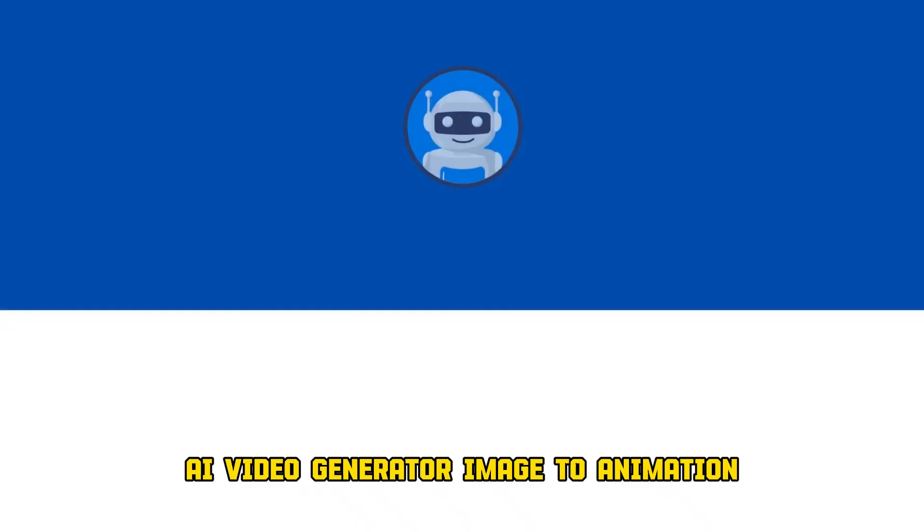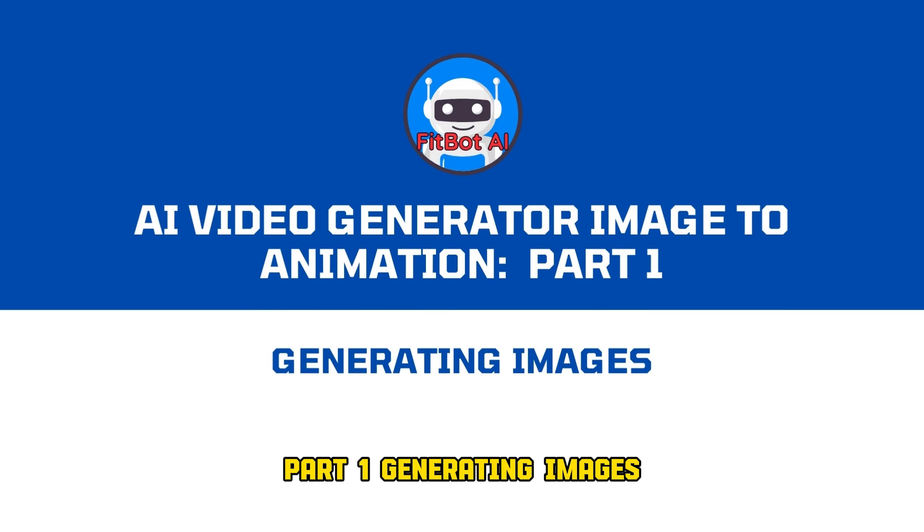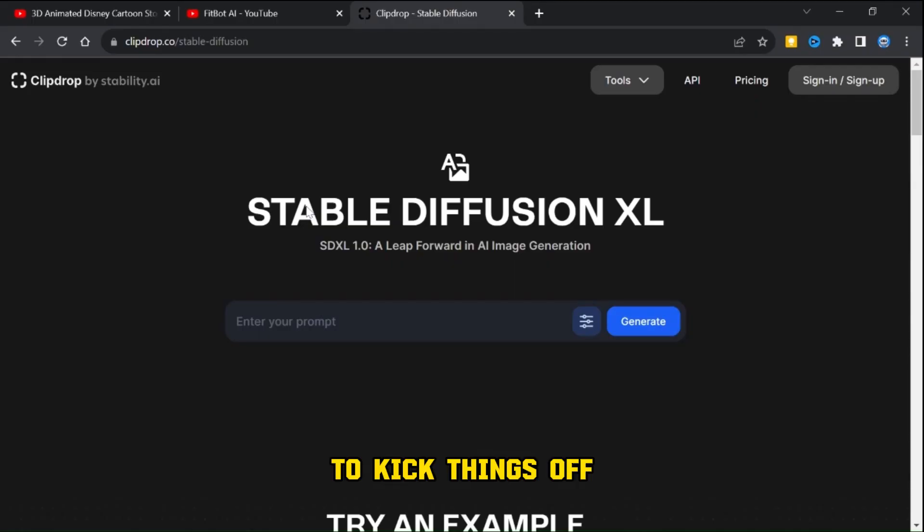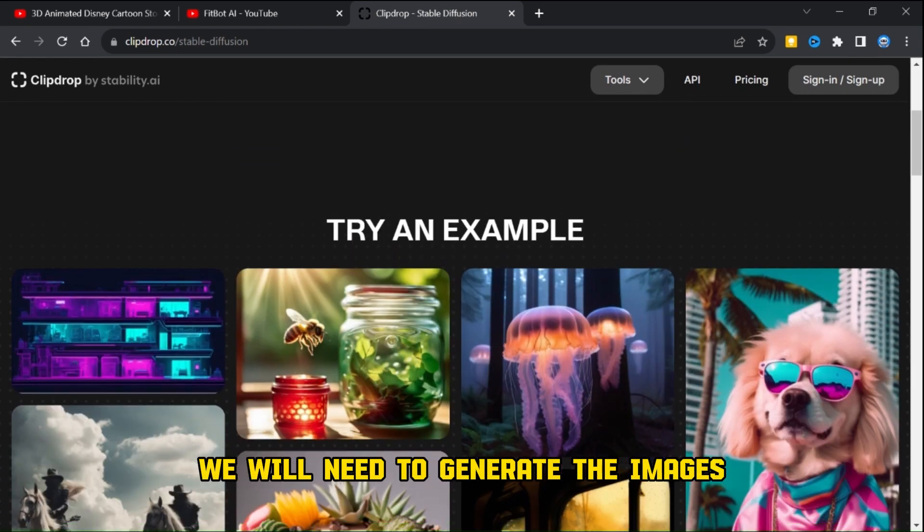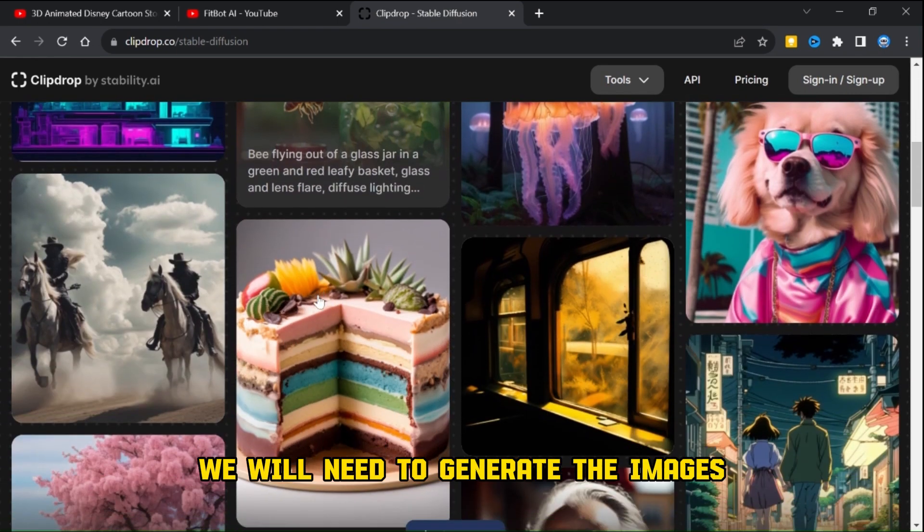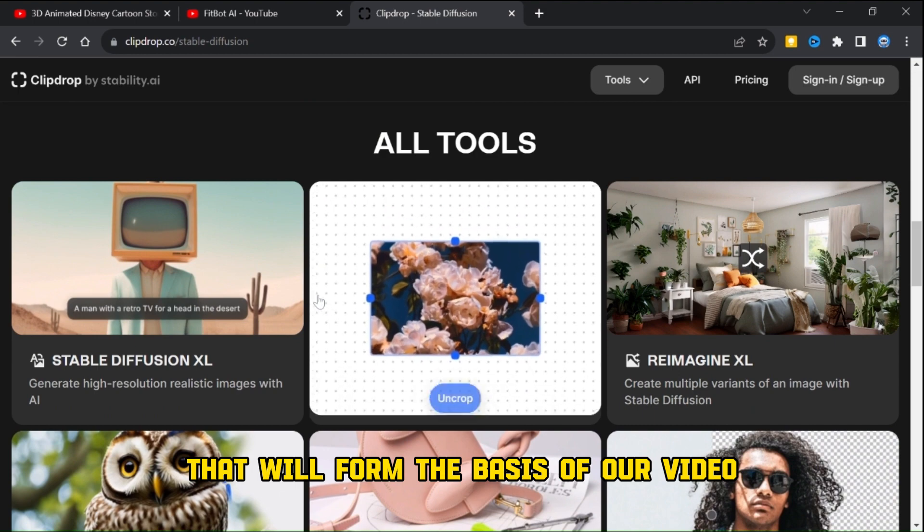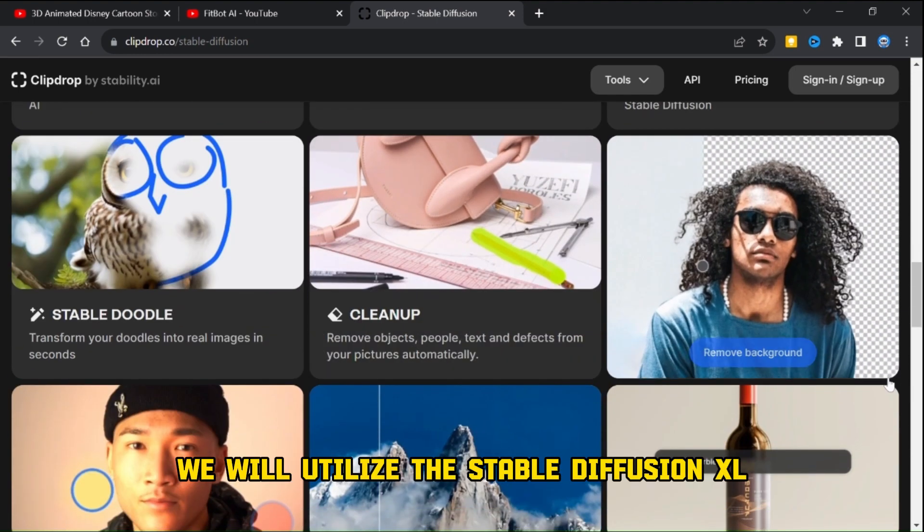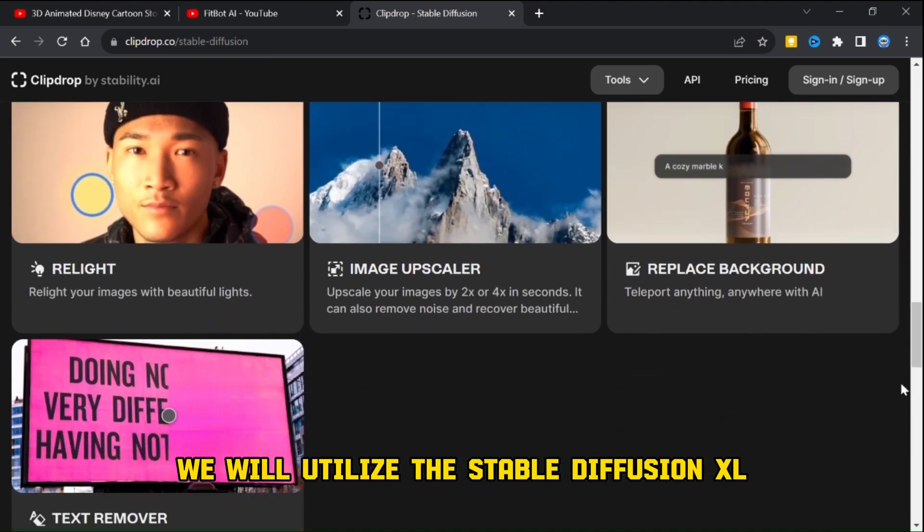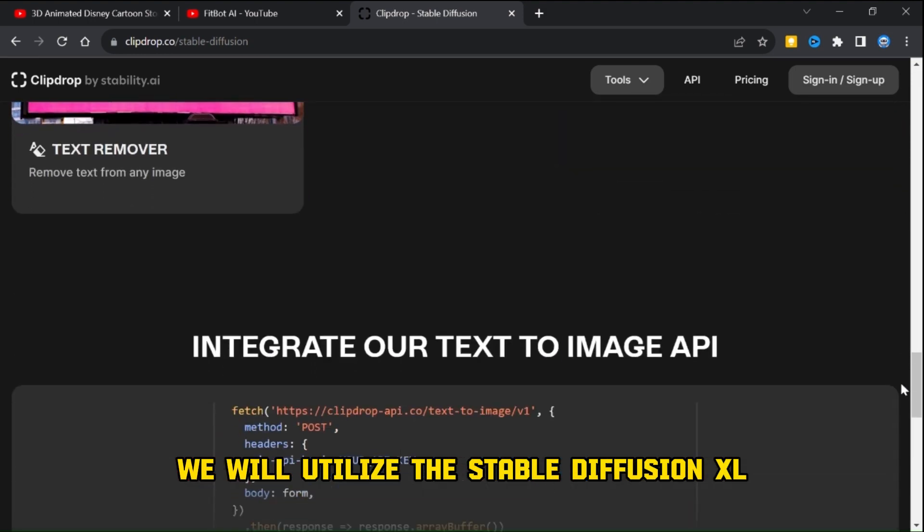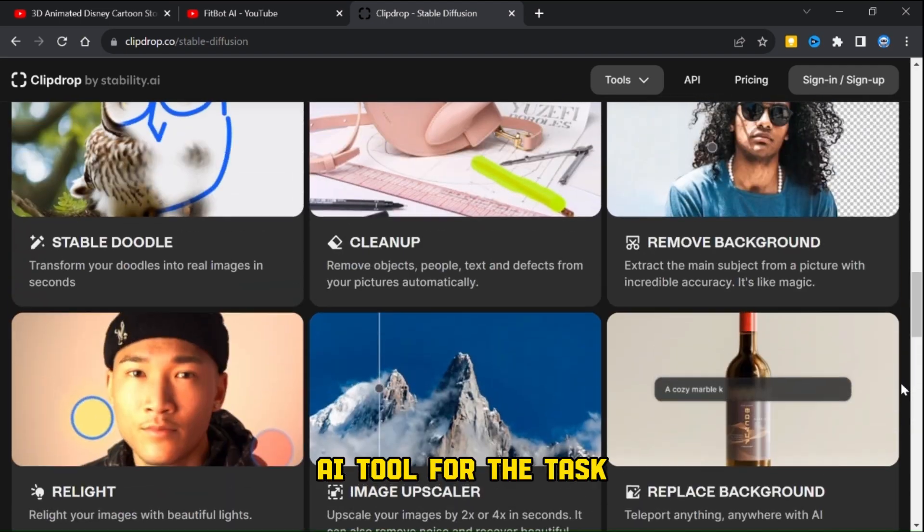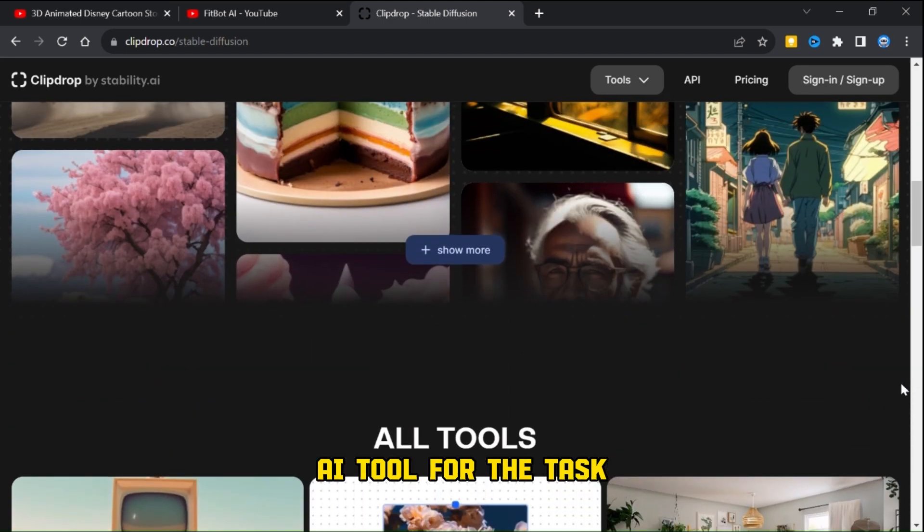Part one: generating images. To kick things off, we will need to generate the images that will form the basis of our video. We will utilize the Stable Diffusion XL AI tool for this task.